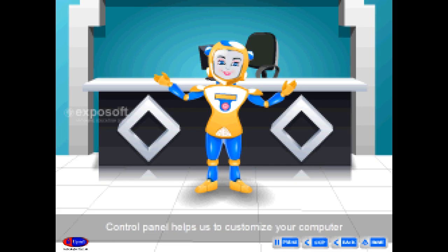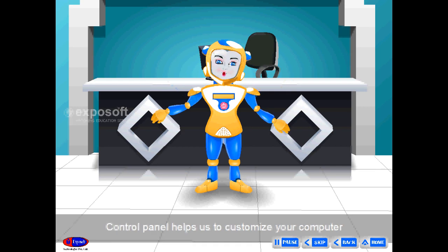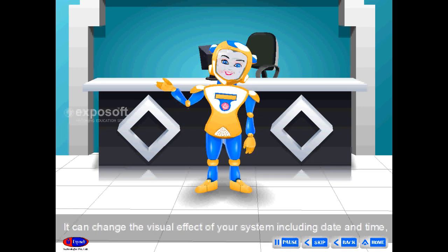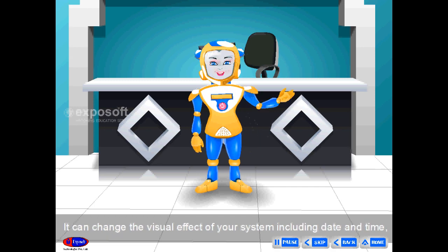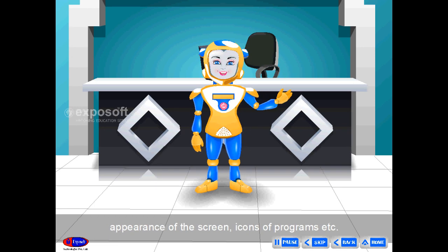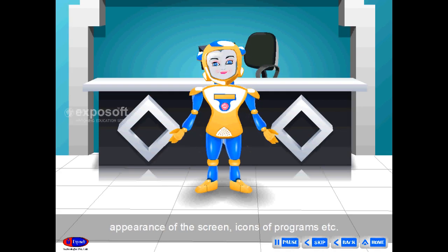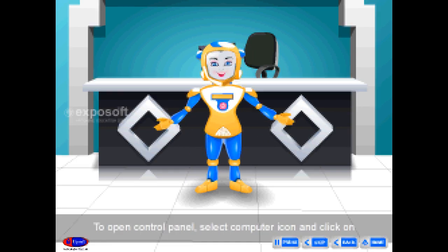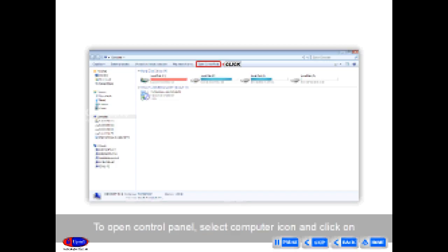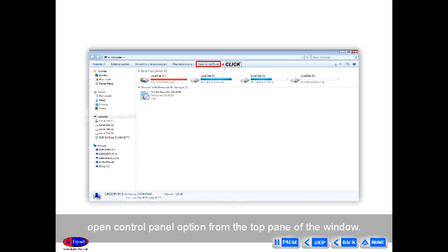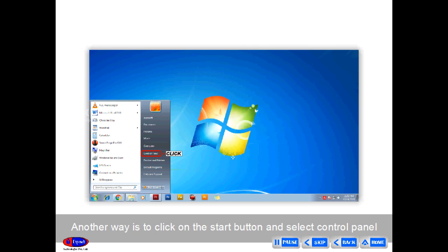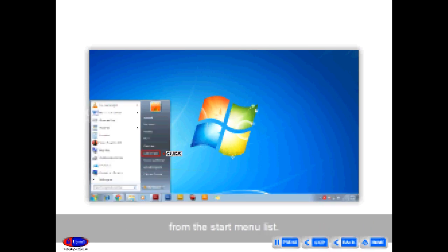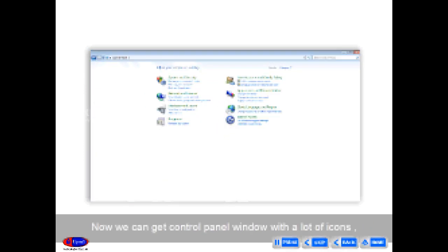Control Panel helps us to customize your computer. It can change the visual effect of your system including date and time, appearance of the screen, icons of programs, etc. To open Control Panel, select the Computer icon and click on the Open Control Panel option from the top pane of the window. Another way is to click on the Start button and select Control Panel from the Start Menu list. Now we can get the Control Panel window with a lot of icons.